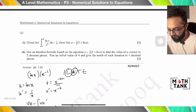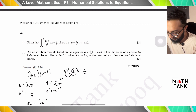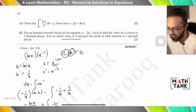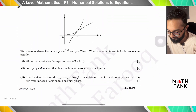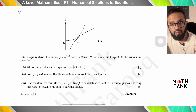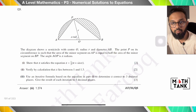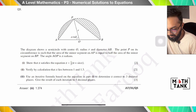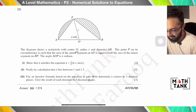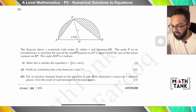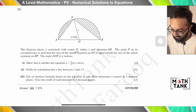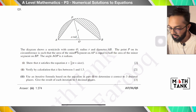Then it says use the iterative formula to find the value of a, with initial value x₁ = 4. That iterative process is covered in the lectures, so I'll skip to question 9. The diagram shows a semicircle with center O, radius r, and diameter AB. Point P on the circumference is such that the area of the minor segment on AP equals half the area of the minor segment on BP.